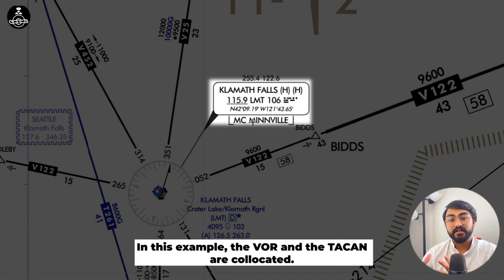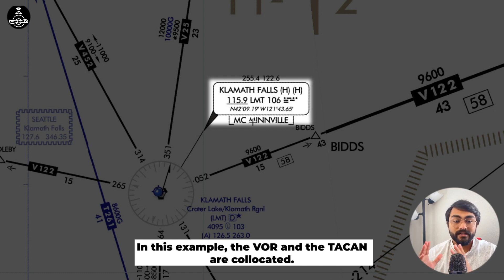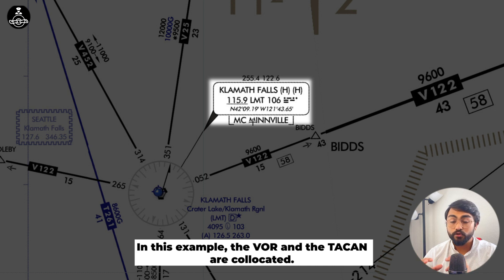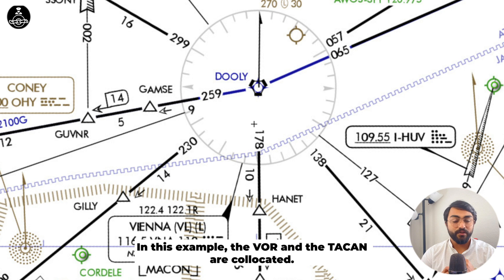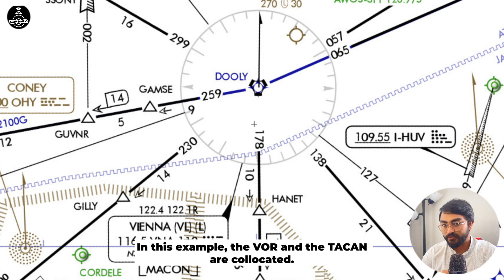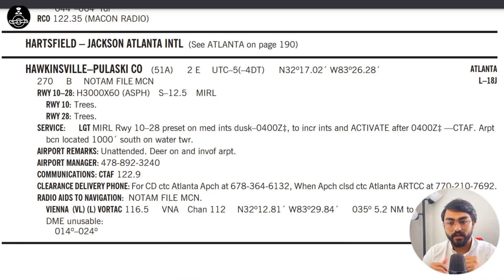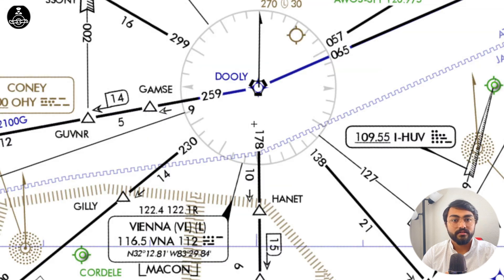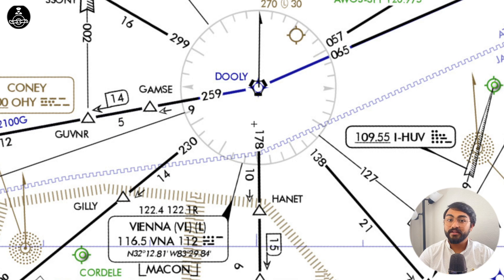The first letter, as we saw, is for the VOR High service volume. What is the second one for? The second one is the service volume of the TACAN. Most of the time, many navigational aids are co-located — their frequencies are paired or they are at the same site. That's why it is necessary to provide the service volumes of both together. Similarly, in VNA, the VOR is VOR Low and the TACAN also has a service volume of Low. This is what the second class letter represents, so don't be confused when someone asks you about it — now you know.